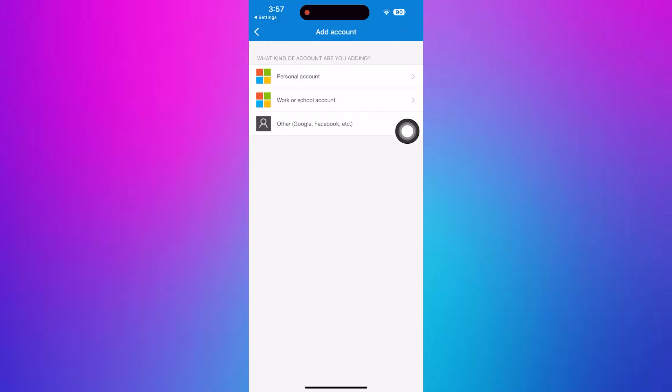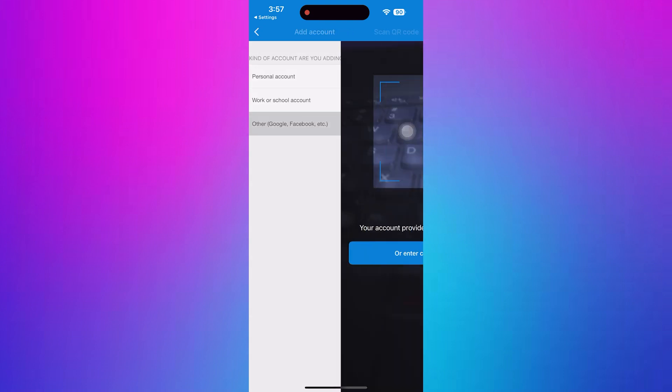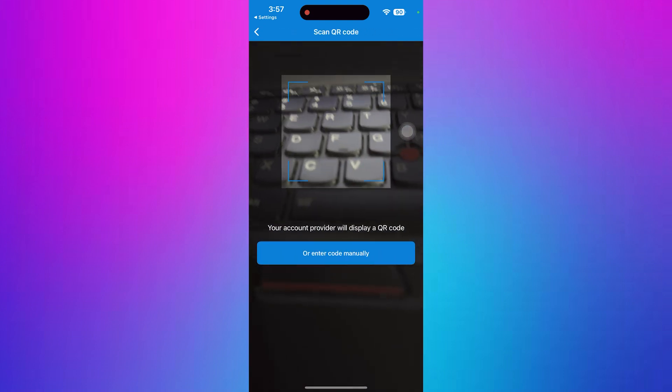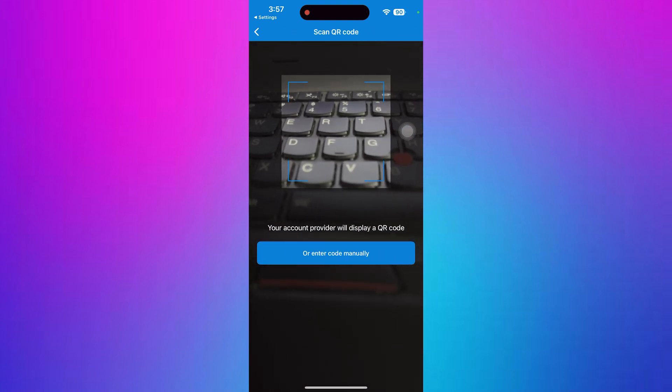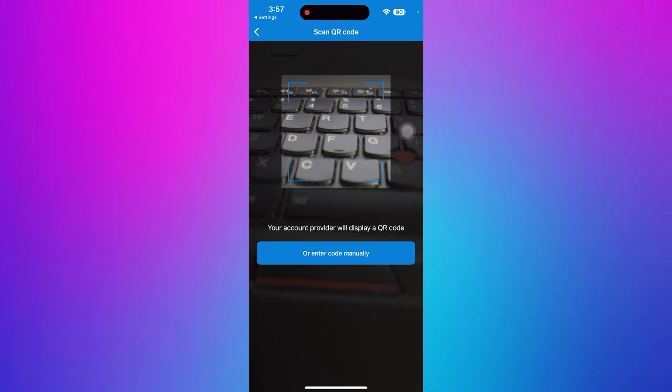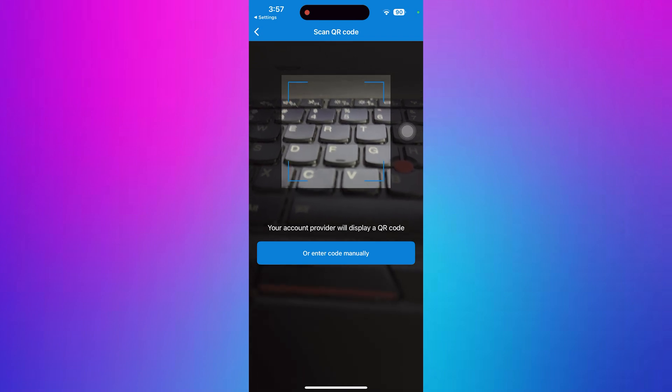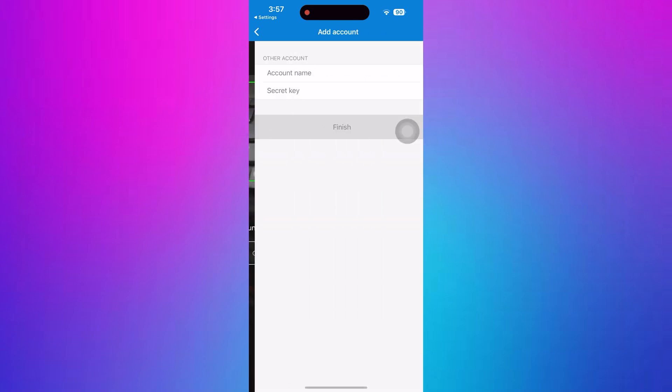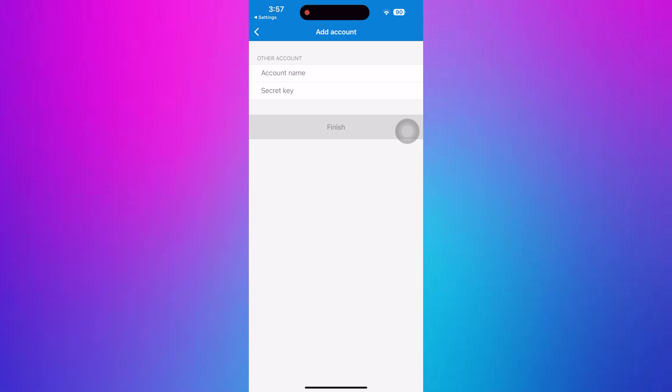This time, choose other Google, Facebook, etc. as the account type. In the next step, use your device's camera to scan the QR code provided by Microsoft Teams. You can manually enter the account name and secret key if a QR code is not available.